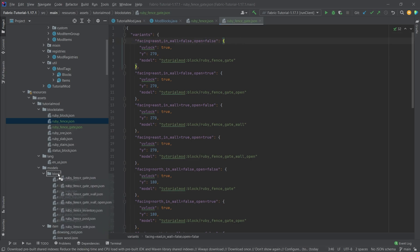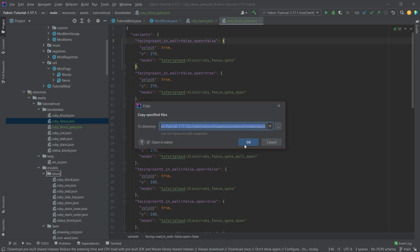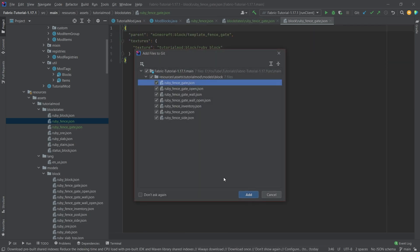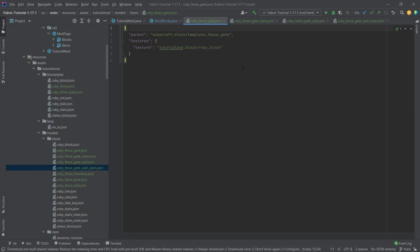Now on to the block models. I'm going to copy all of those over. As you can see it's quite a few.